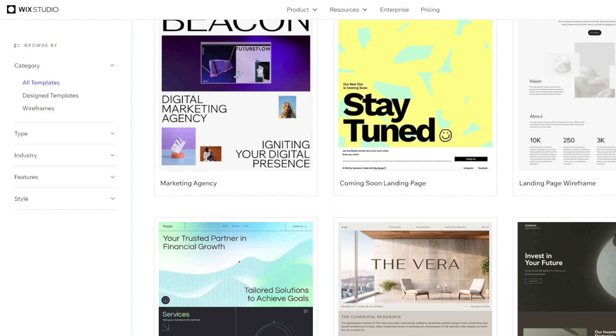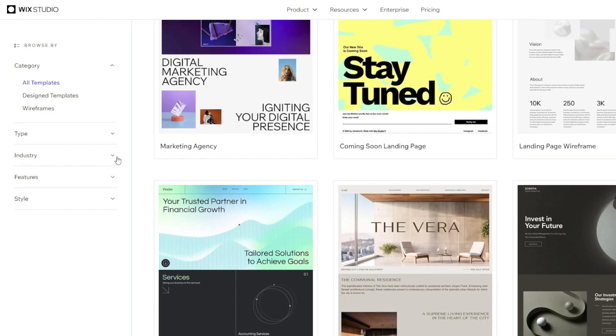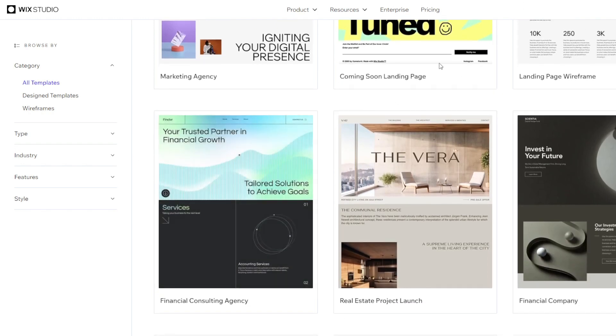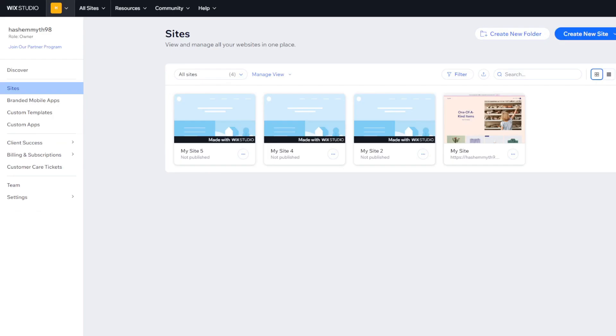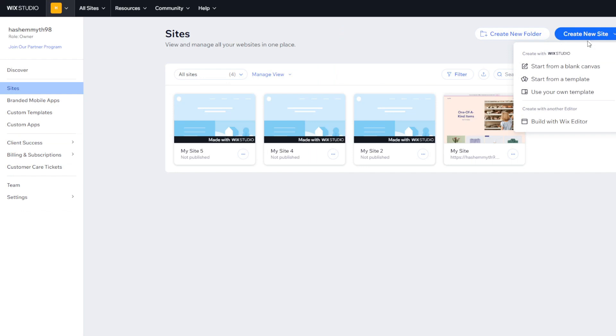In addition you can leverage Wix ADI which automatically creates website designs using AI based on your vision. You will simply answer a few questions about your style preferences, content focus area, long-term goals and Wix ADI will generate tailored templates so that you can choose from.